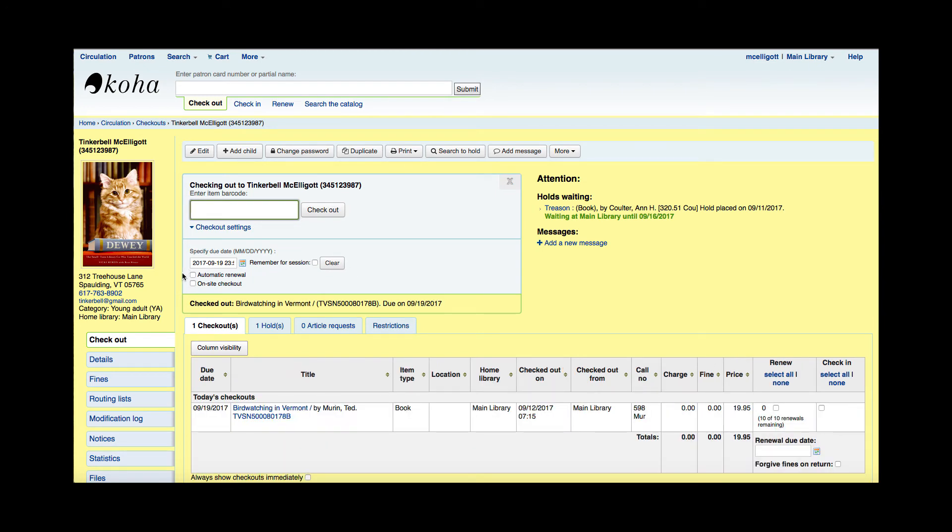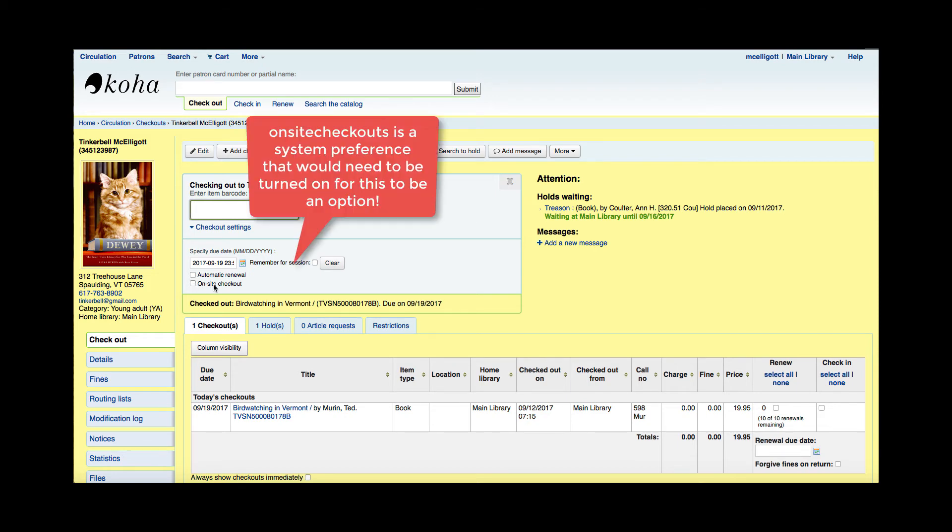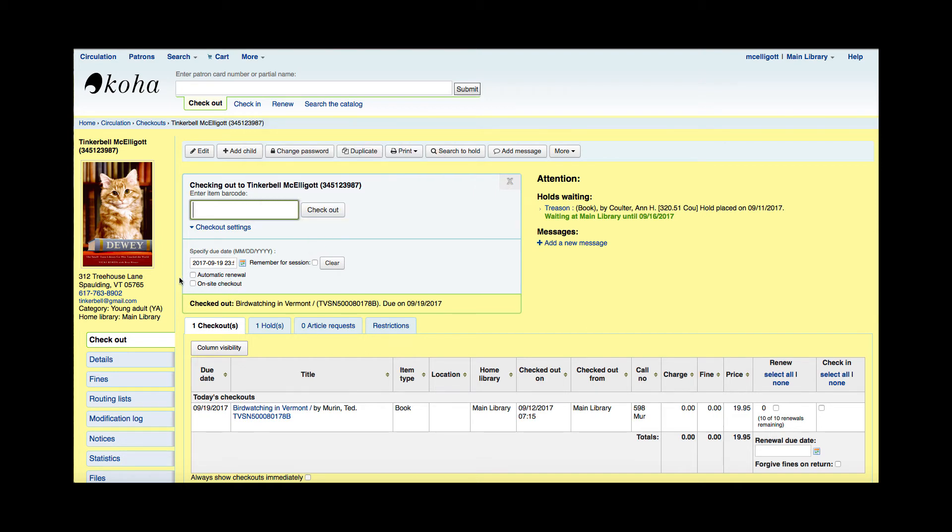The other option that you have here is this on-site checkout. And once again, depending on your library's preferences, this is something that you are going to be using this enhancement.